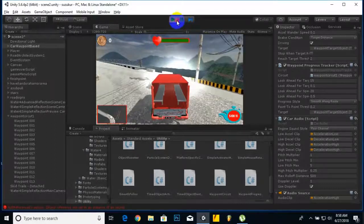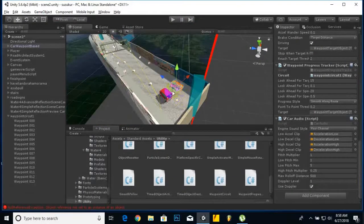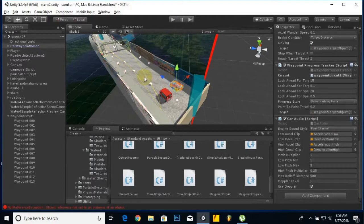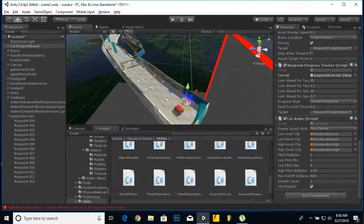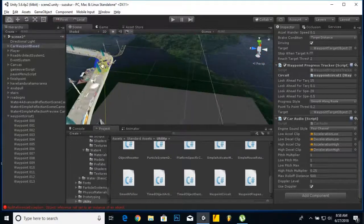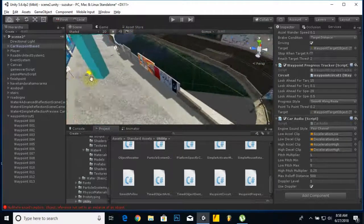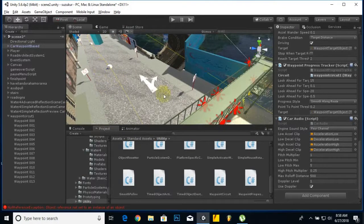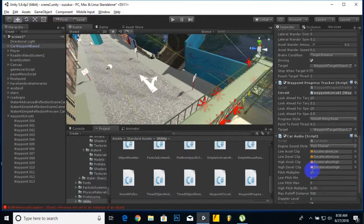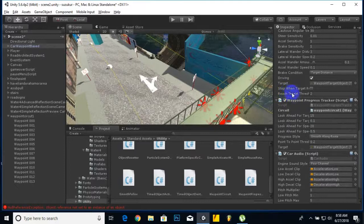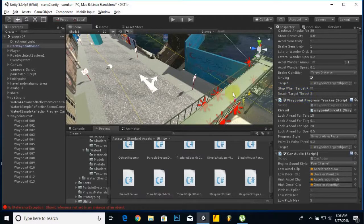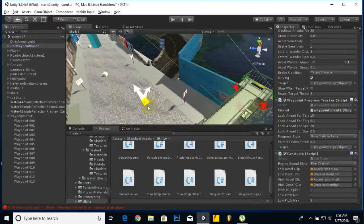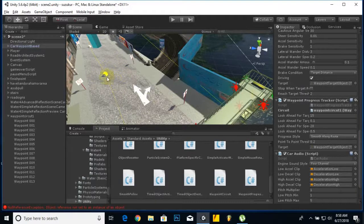You saw it follow the path. Now we will make some changes because we need this car to move accurately with these points. We will select the car and make some changes. First of all, we will decrease the target threshold.